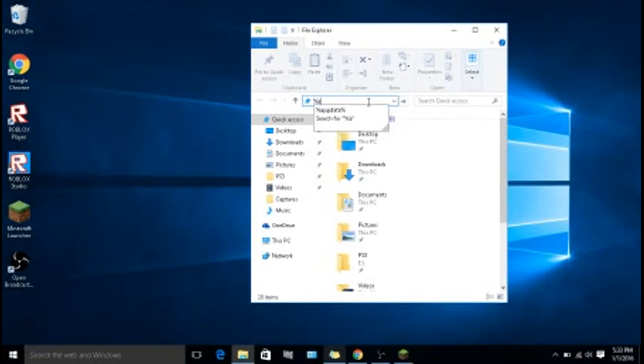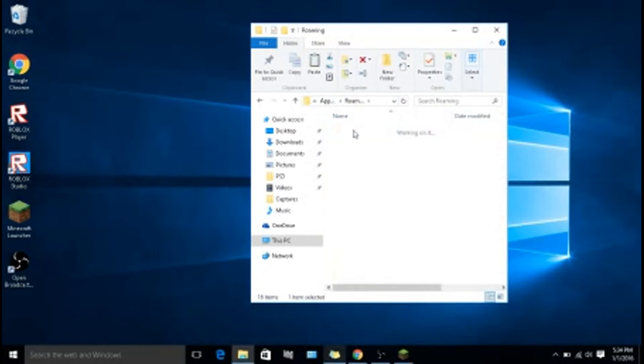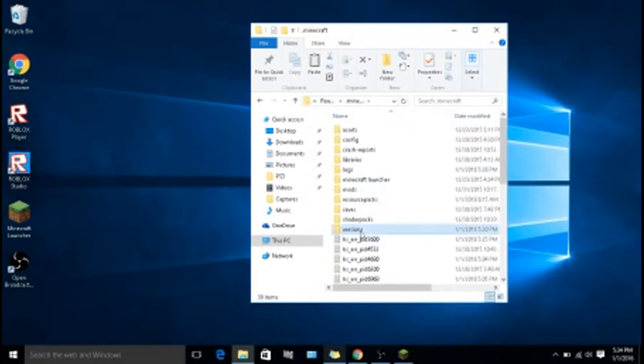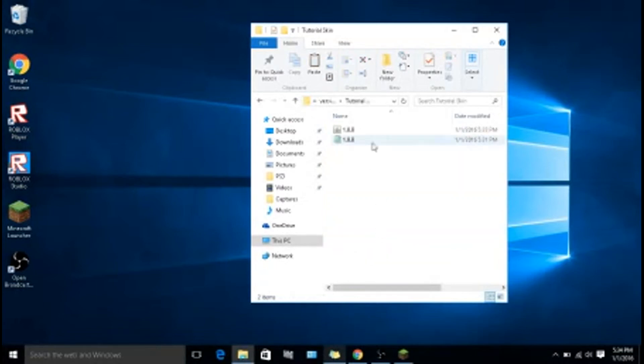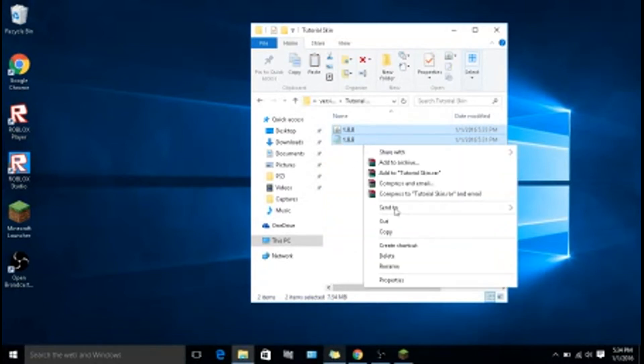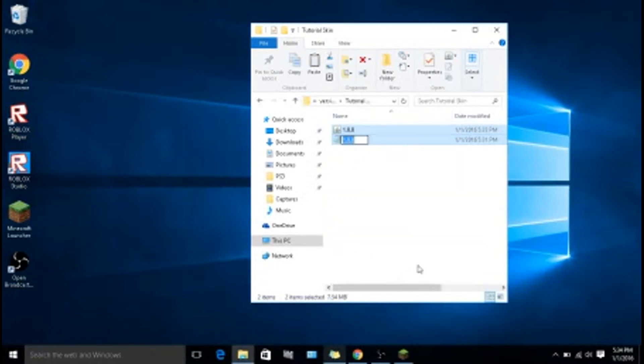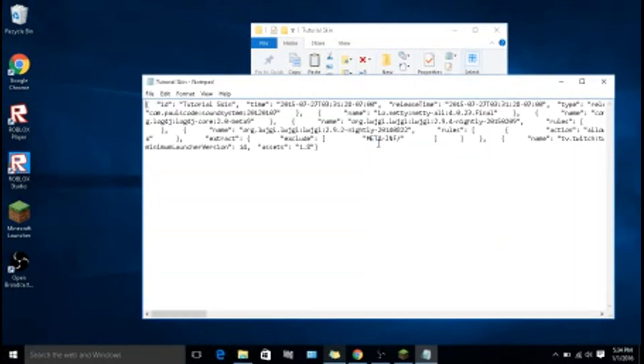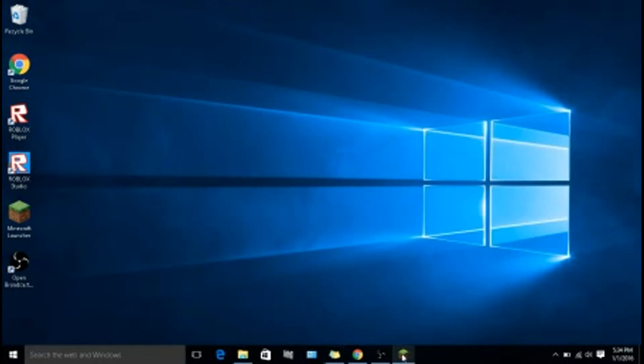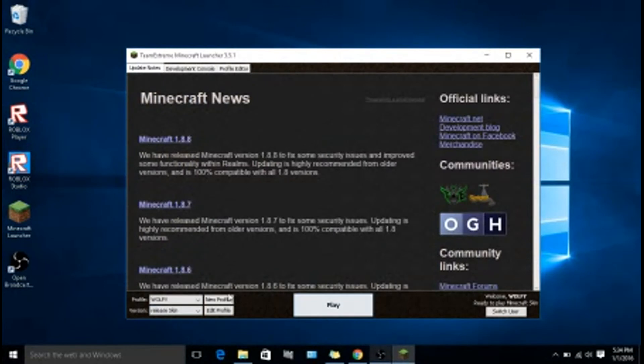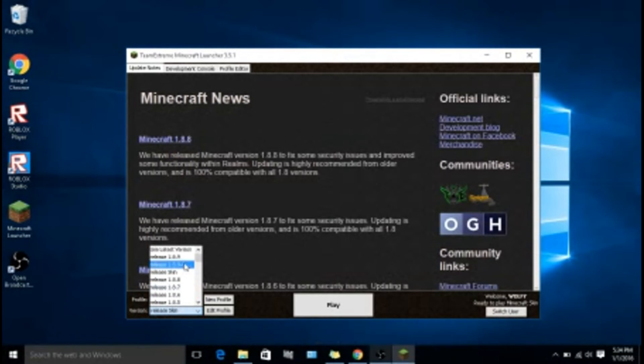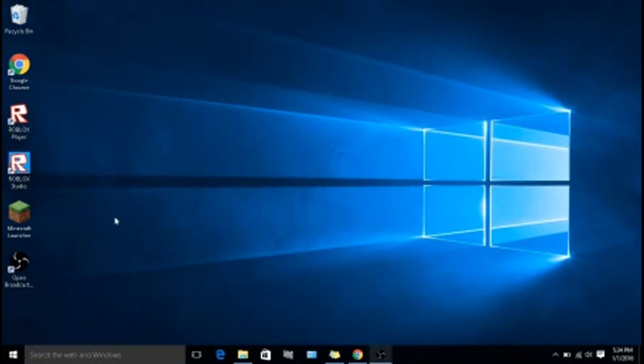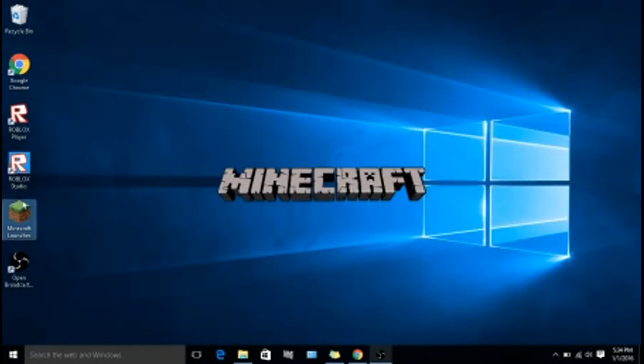Go to here, go to versions. You have to rename this tutorial skin, or it will not work. Okay, drag that out. You have to exit out of it and open it back up.